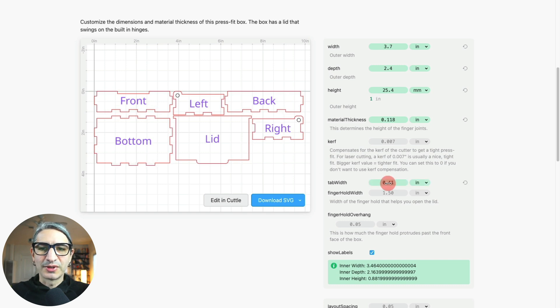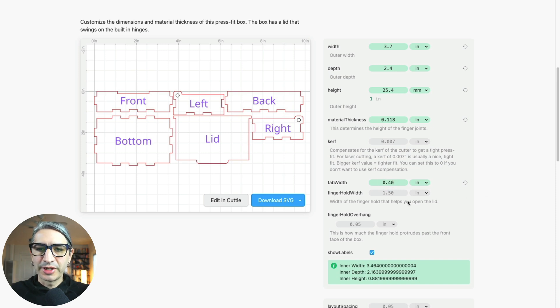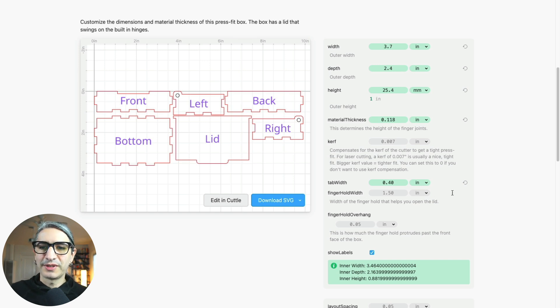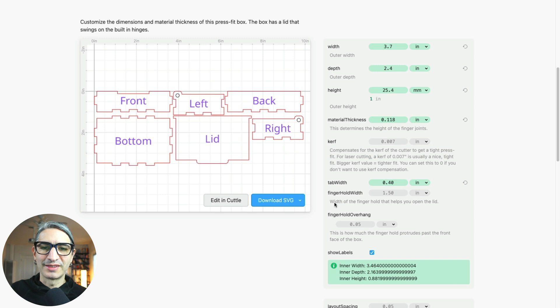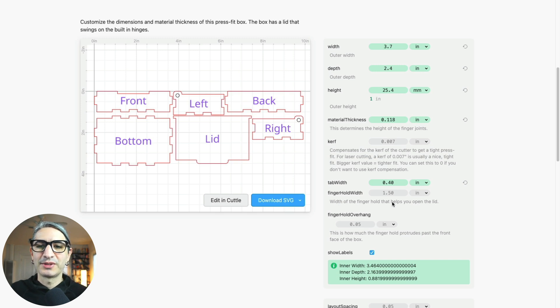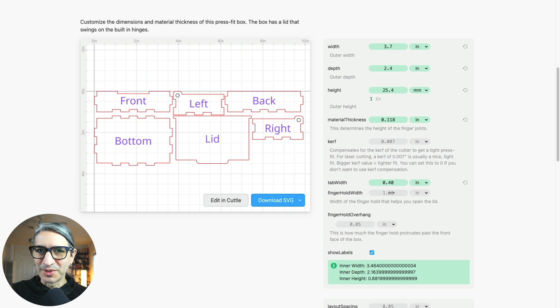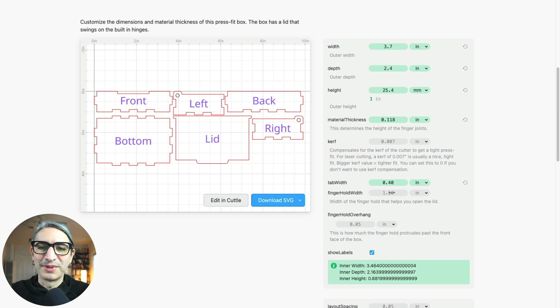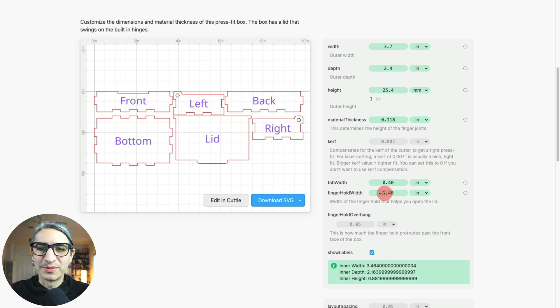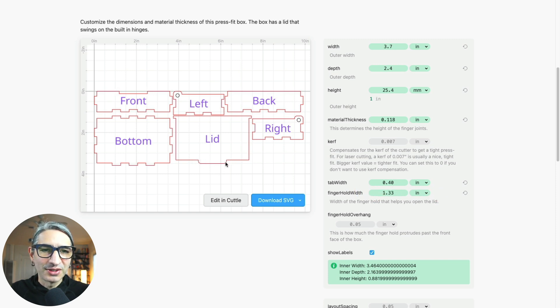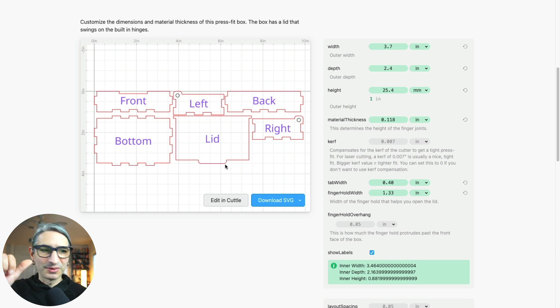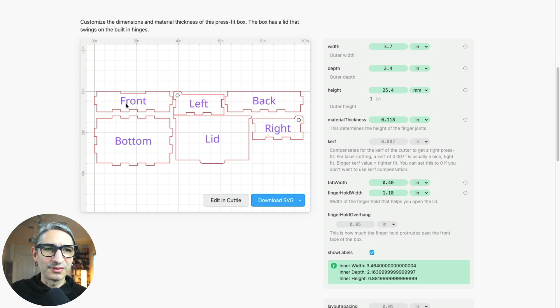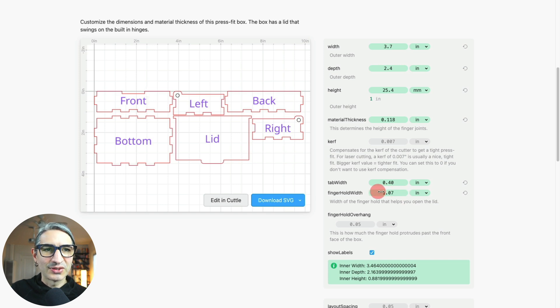The final parameter here would be the finger hole width. Often with these projects you'll find a pretty good description of what the parameter does. In this case it says it's the width of the finger hole that helps you open the lid. But I like to get a visual confirmation, so I just start messing with the numbers. I'm going to change it here to see what the preview shows me. As you can see, what's changing is the size of that little chunk on the lid that helps you pull it up. Additionally, the notch in the front of the box where that goes is also changing. So I know what that does just by moving it around.